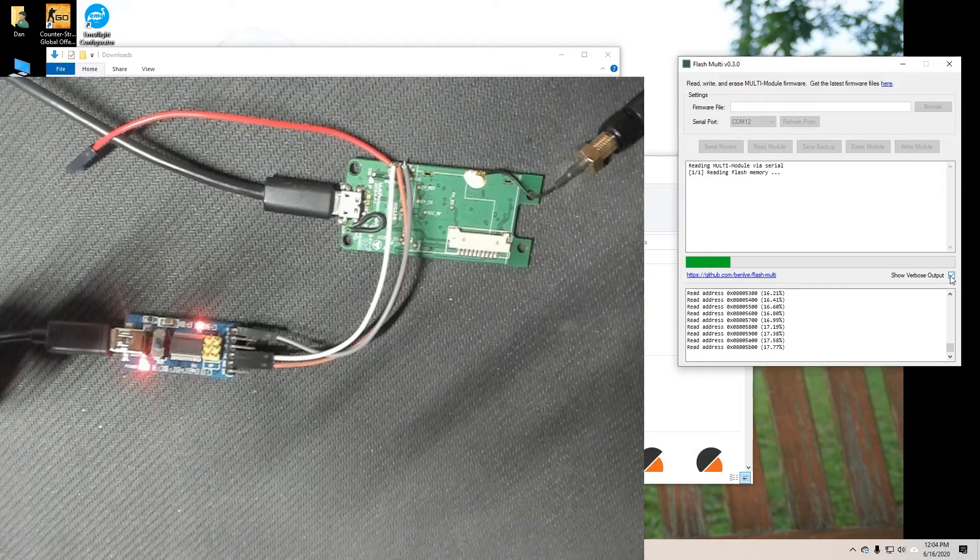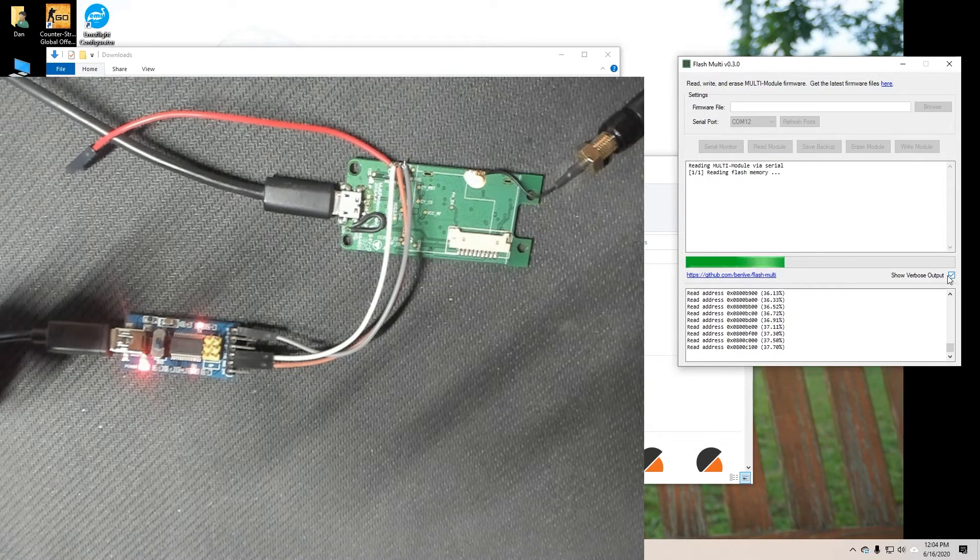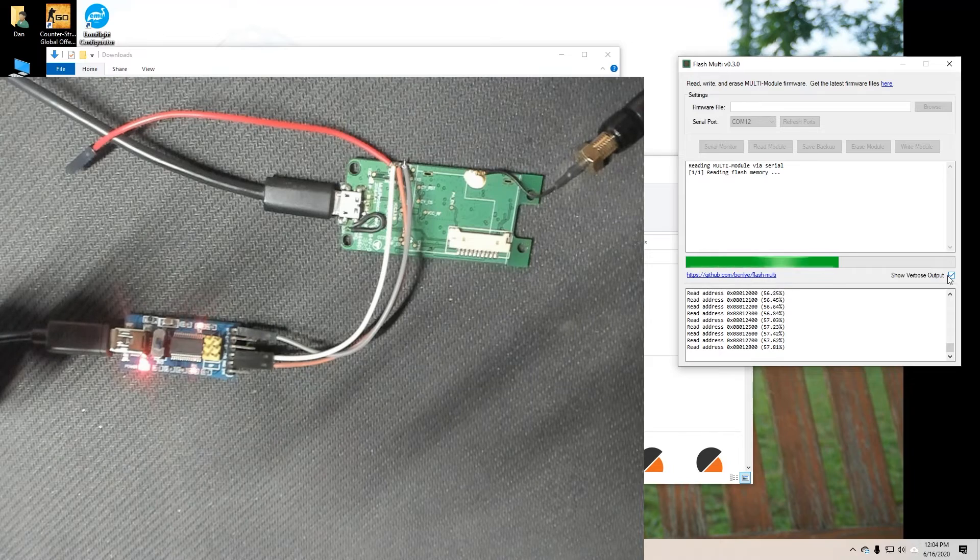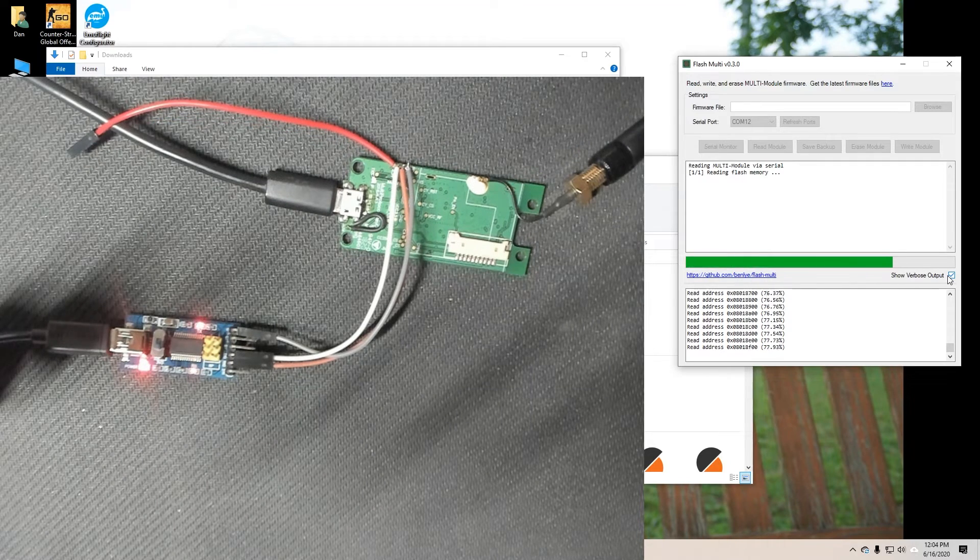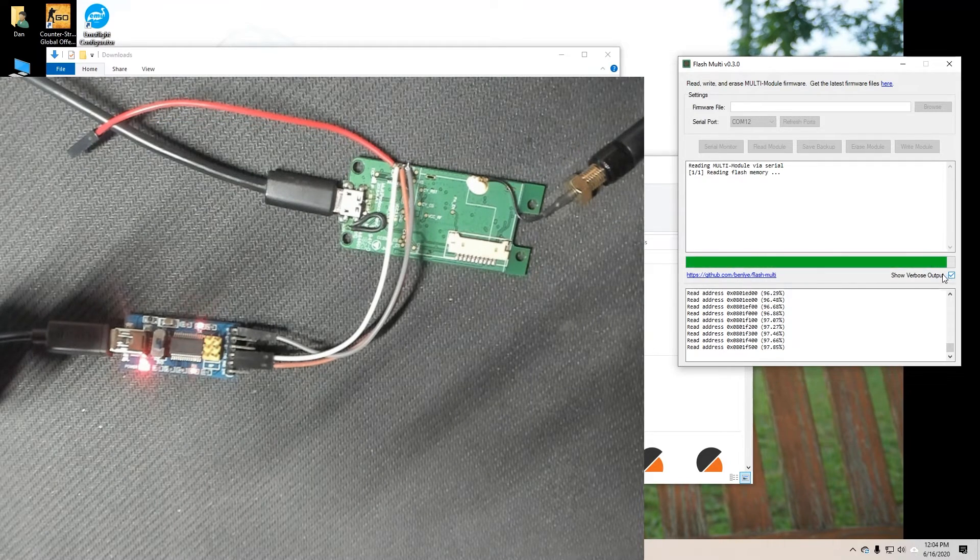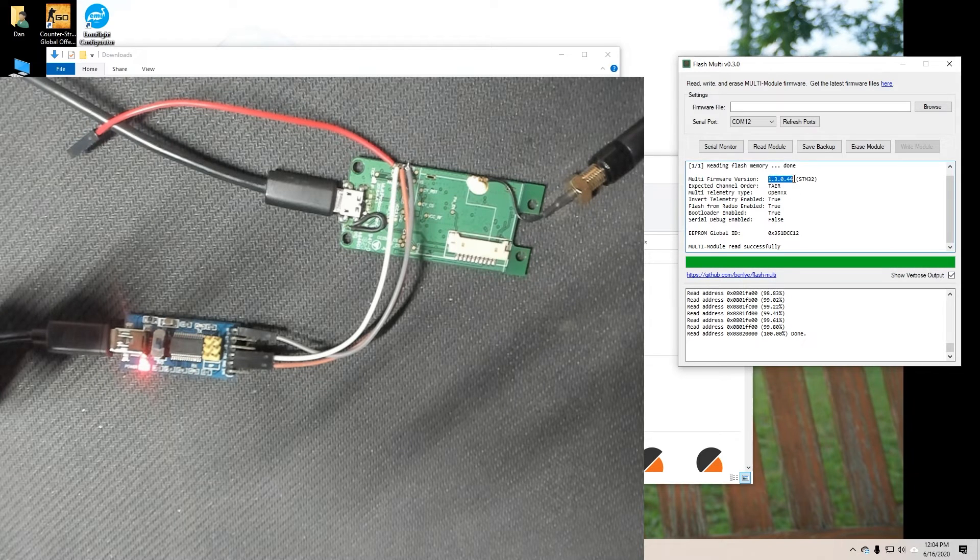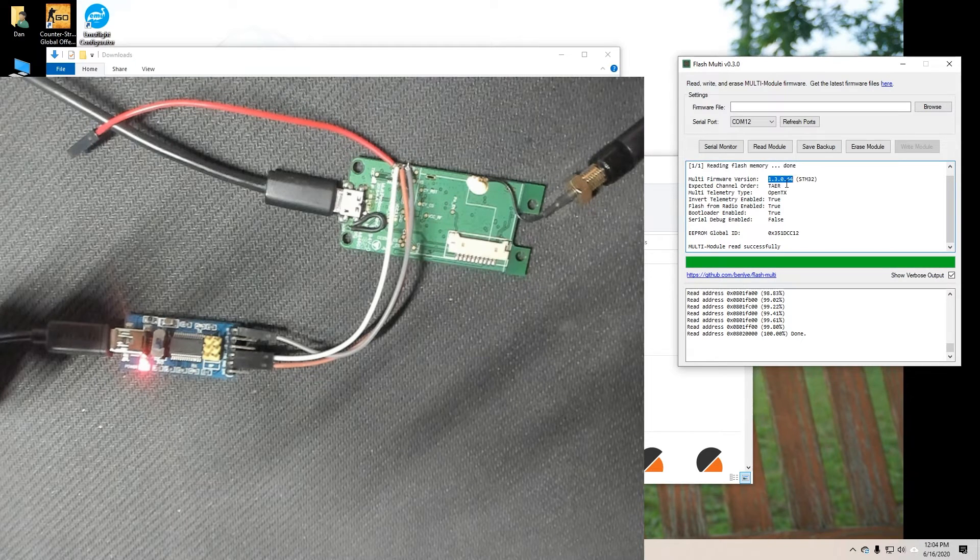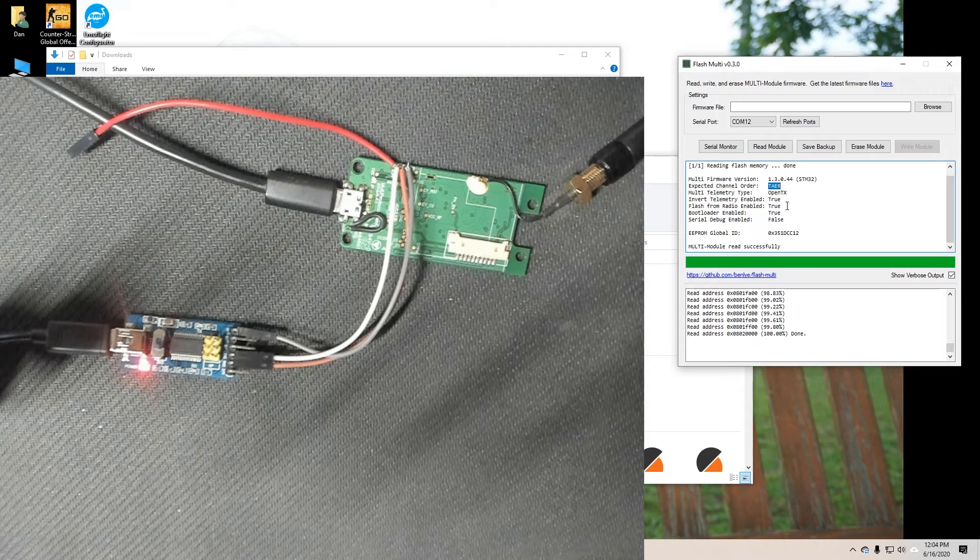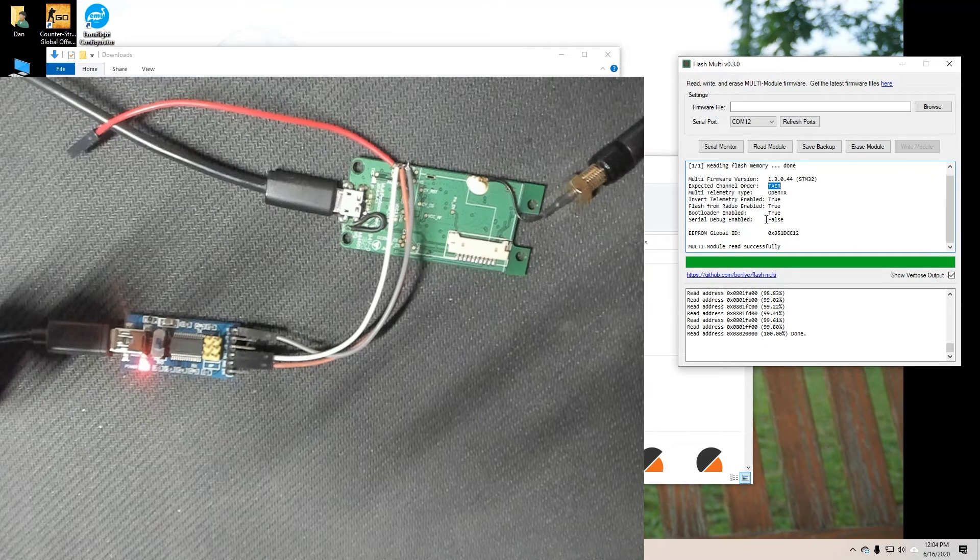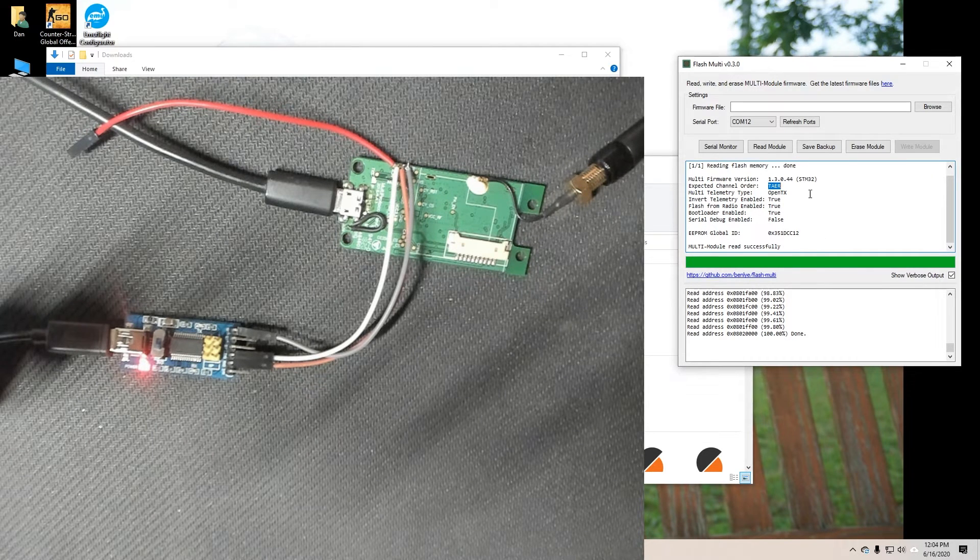And if we come over to our flash multi-program go ahead and hit refresh ports. Don't pick COM1 because that's probably not right. Let's go ahead and pick COM12 and we can also go ahead and read the module. We can see what firmware we already had on this just out of curiosity. Oh and I left my antenna connected just in case. I'm not sure if this thing will transmit when we're doing this but I figured better safe than sorry. Go ahead and leave your antenna on. And there we go.